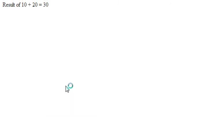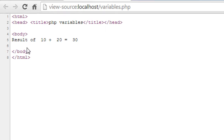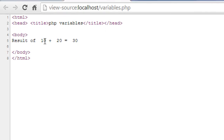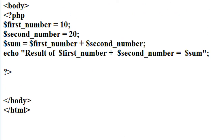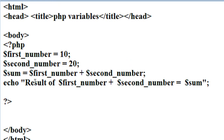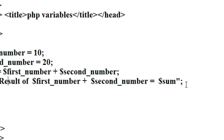Viewing the page source, you can see 'result of 10 plus 20 is equal to 30'. That means there is no PHP declaration present on the client side, because all PHP scripts are executed on the web server and only the result is sent back to the client browser.